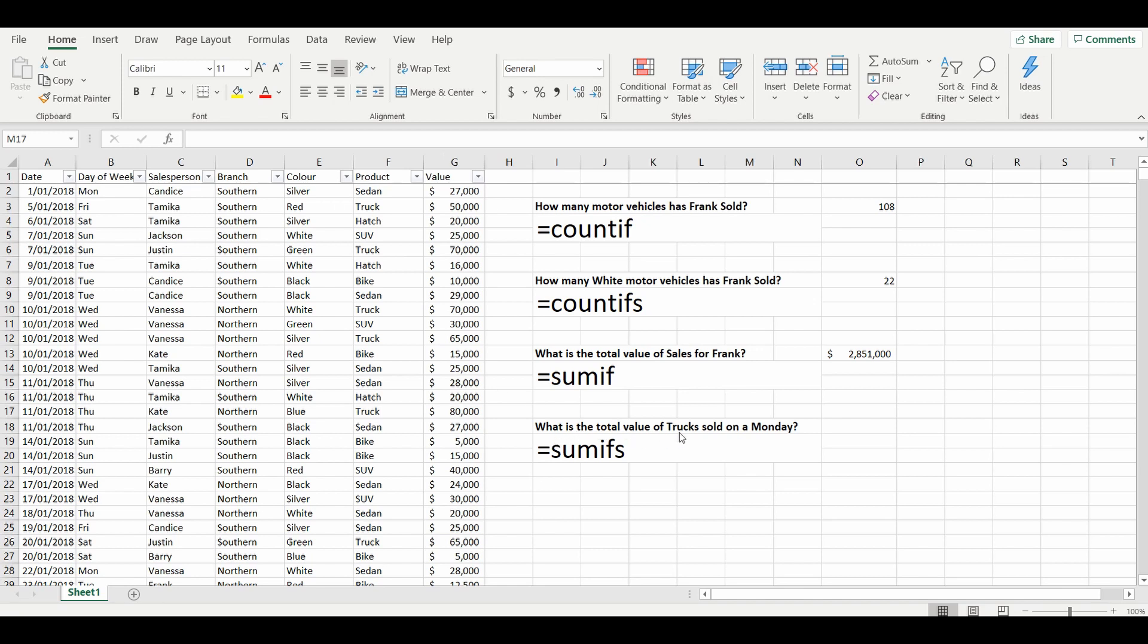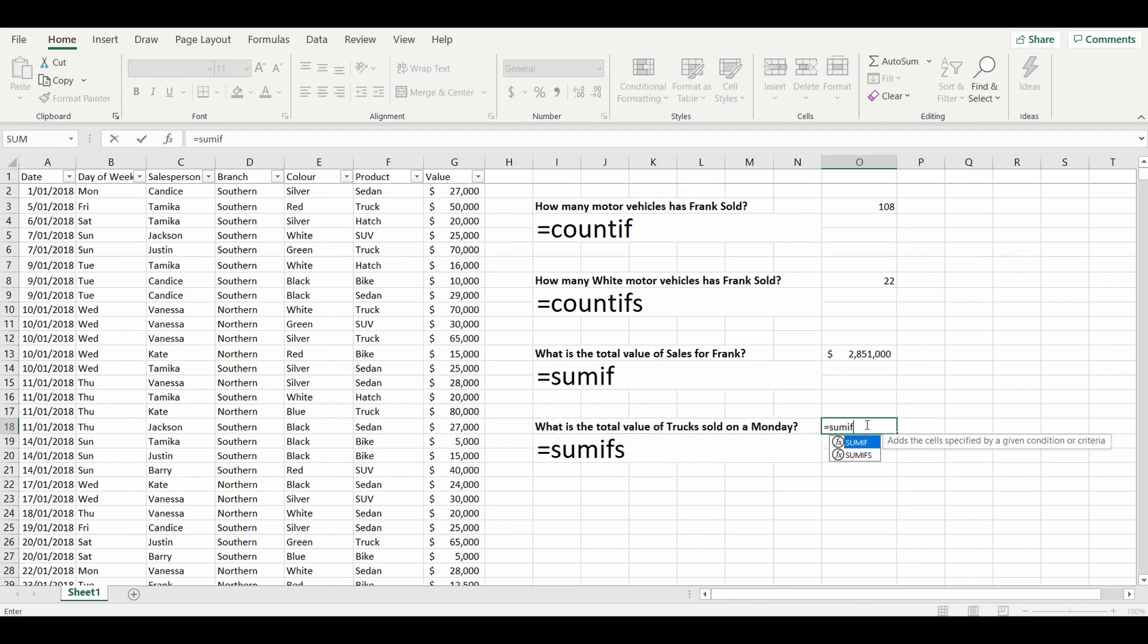Start the formula again: equals SUMIFS. Use the S to have multiple conditions. And this time it's asking us for the sum range as the first part of the formula. So we're going to sum column G, which is the value, based on the criteria that it's a truck.